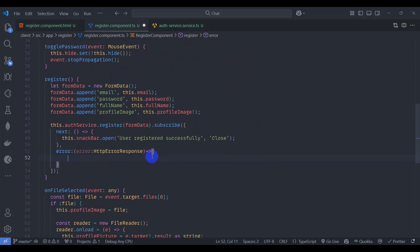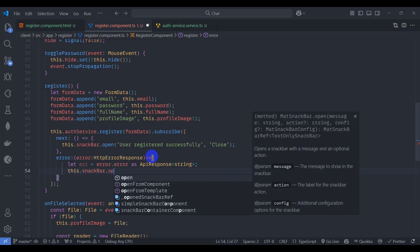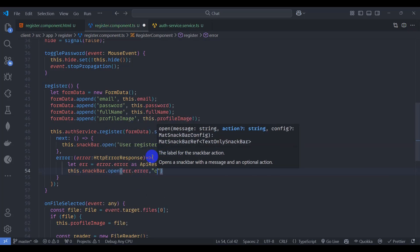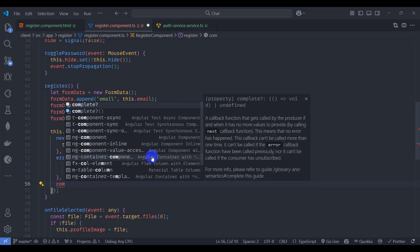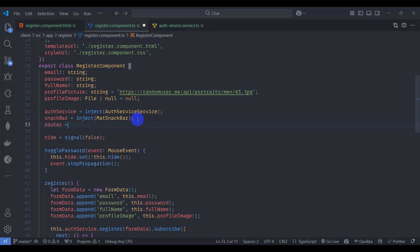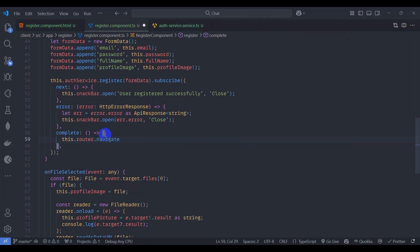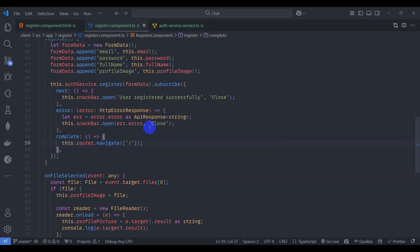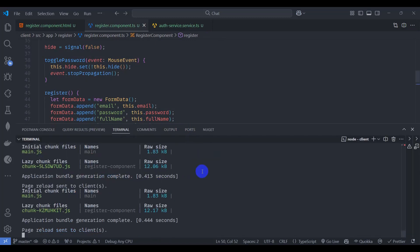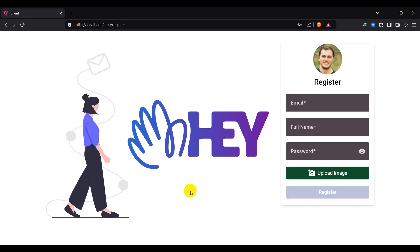Handle the error: get an 'error' of type HttpErrorResponse from '@angular/common/http', cast the error as an API response of type string, and call 'this.snackBar.open(error.error, "Close")'. On complete, navigate to the home page using the Router. Inject the Router with 'inject(Router)', then call 'this.router.navigate(["home"])'. Save, open the terminal with Ctrl+J, navigate to the API directory and run 'dotnet run' to start the backend.